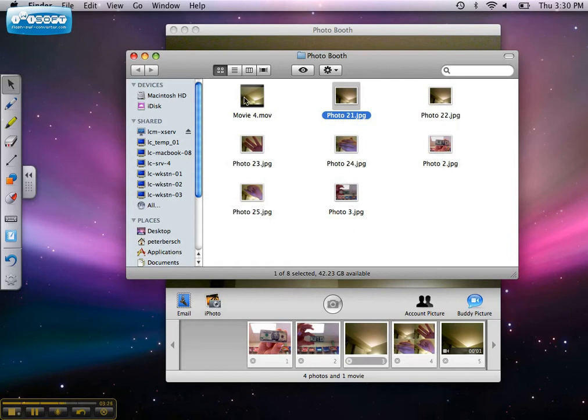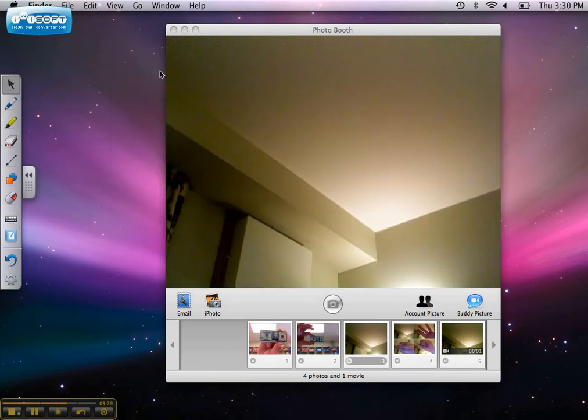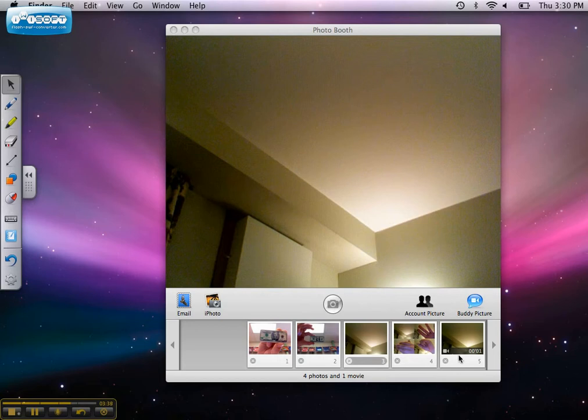Teachers can use Photo Booth to take quick and easy pictures of students at the beginning of the year, or for special events and projects. Another cool way to use Photo Booth in the classroom would be to use the movie clips action to record student essays, stories, or poetry.